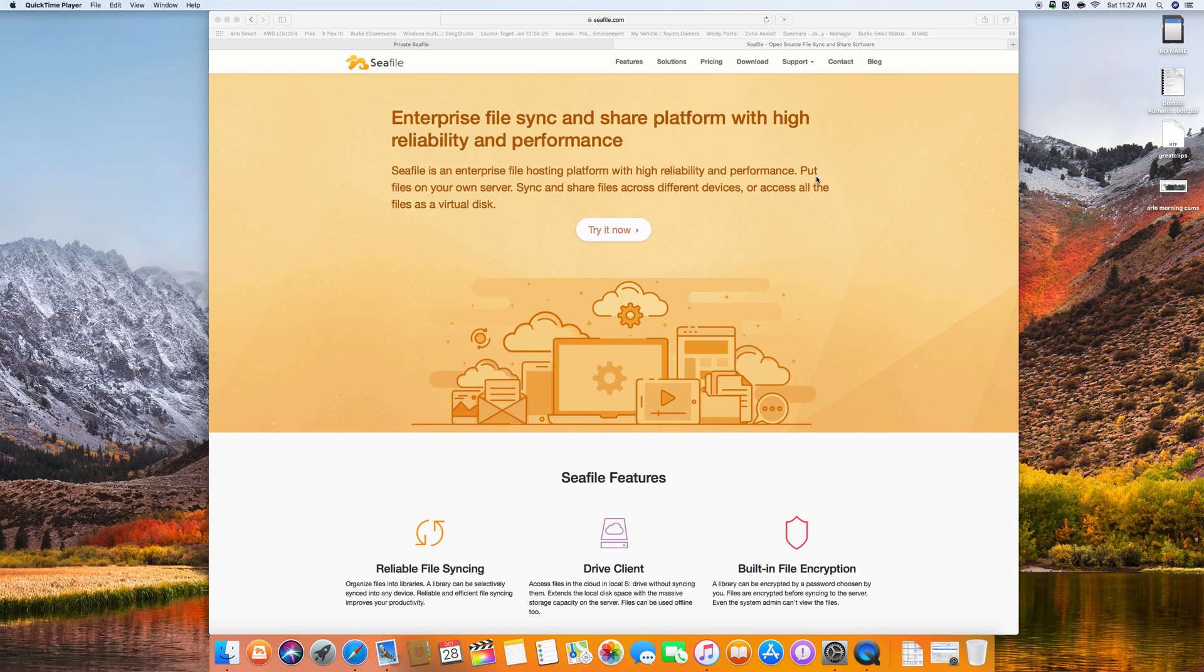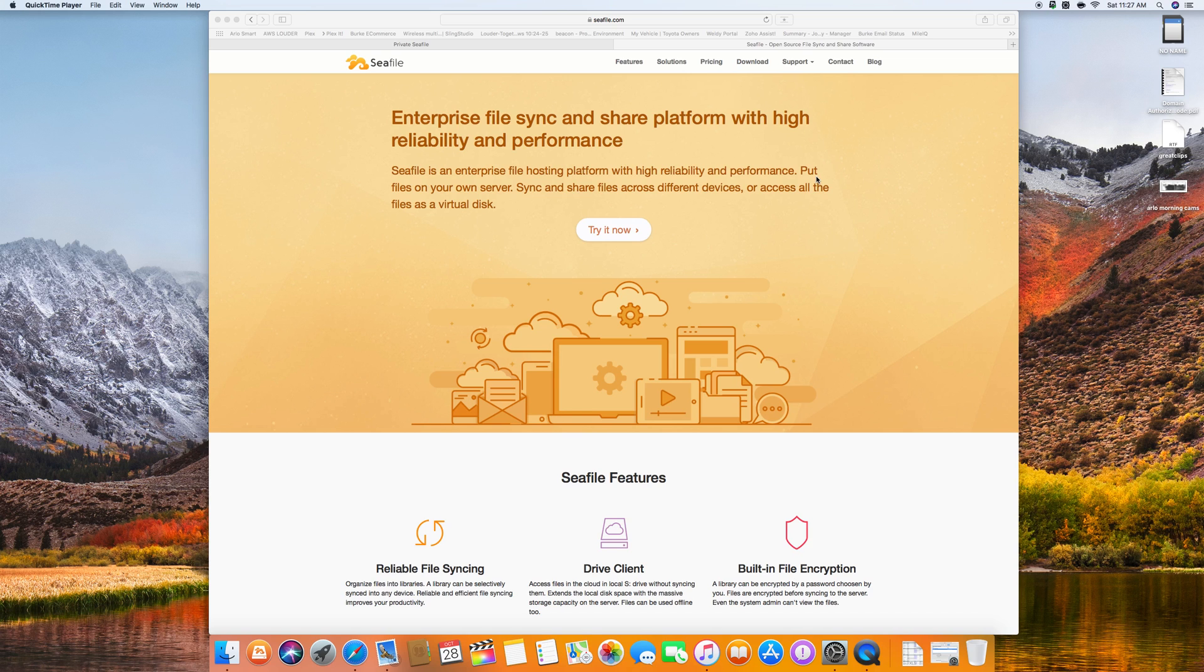Hello everybody, this is Jay with JRWeldy.net. Today is Saturday, October 28th, 2017. It is a Saturday and it's 11:27 a.m.